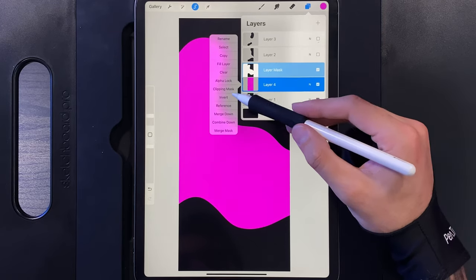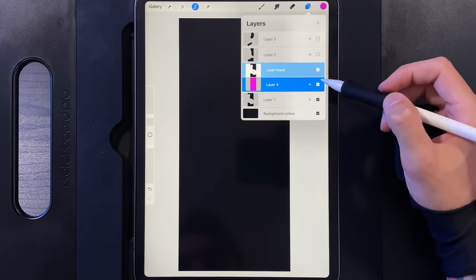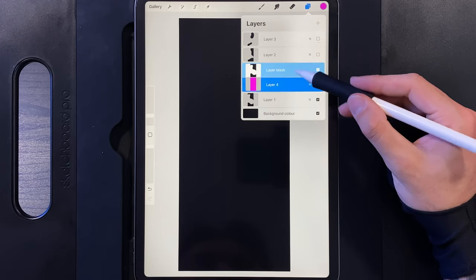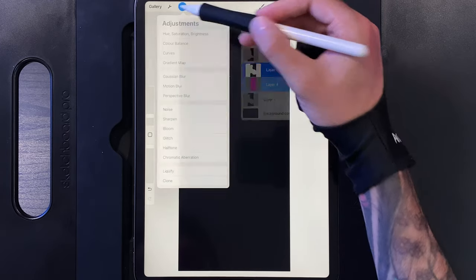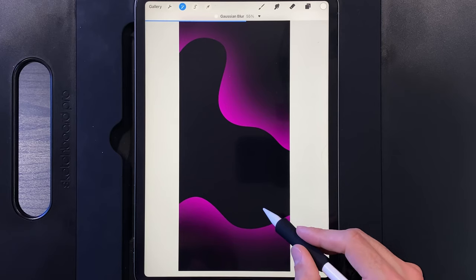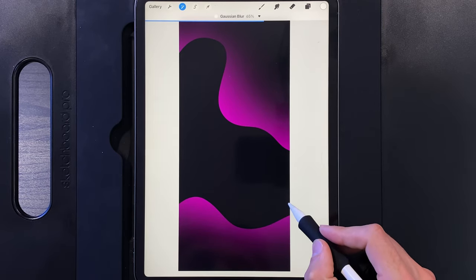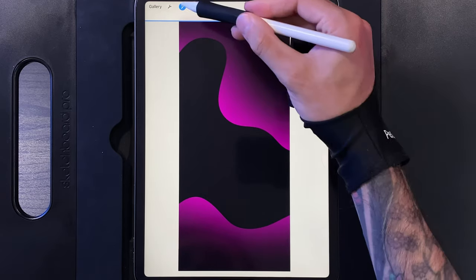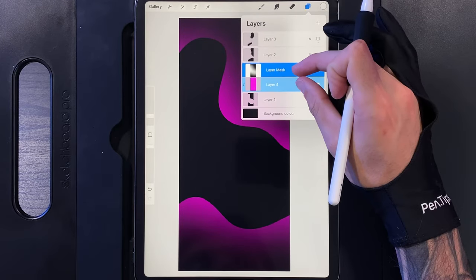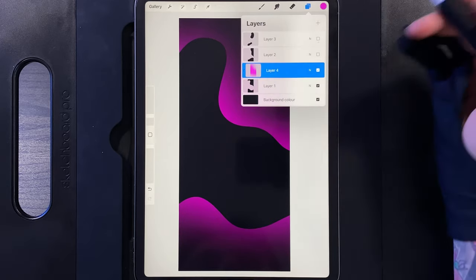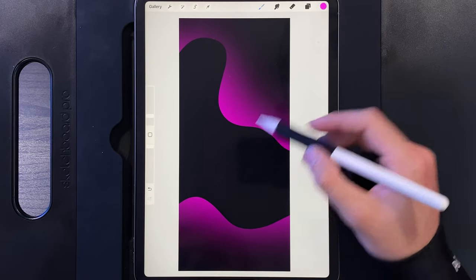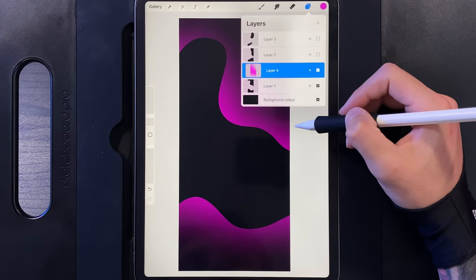Tap on the pink layer and clipping mask it to the shape below — it will disappear completely. Tap on your selection tool when done. Now tap on the mask and go to Adjustments, then Gaussian Blur. Swipe from left to right and watch the color come in — bring it up to about 65%, then tap Adjustments when done. Go back to the layer and pinch the mask to the pink shape to apply it. The color is technically inside but clipped to the shape, keeping things tidy.